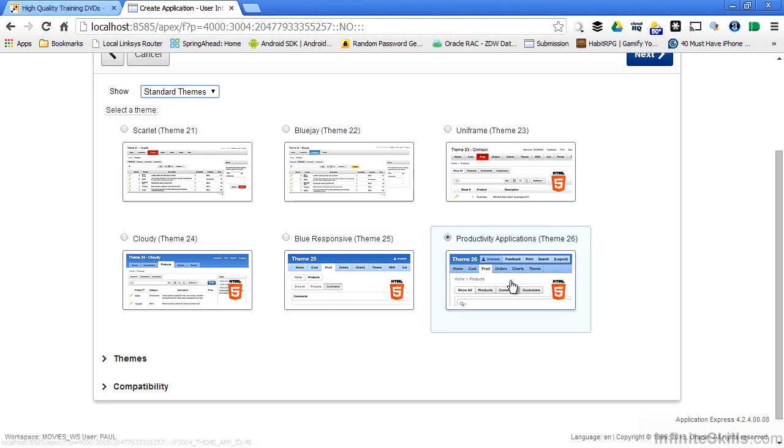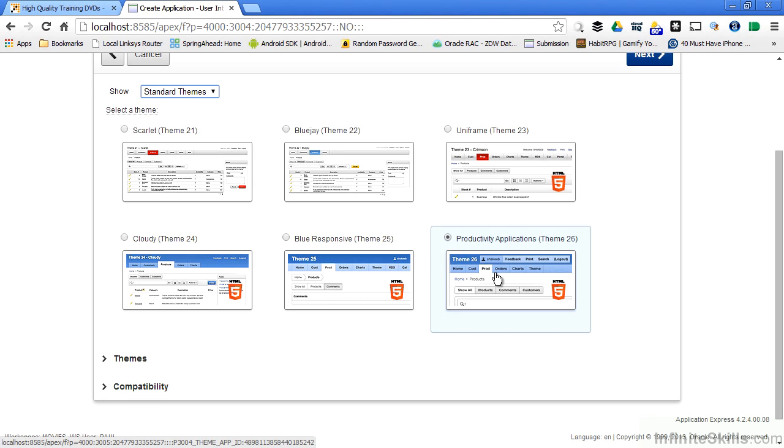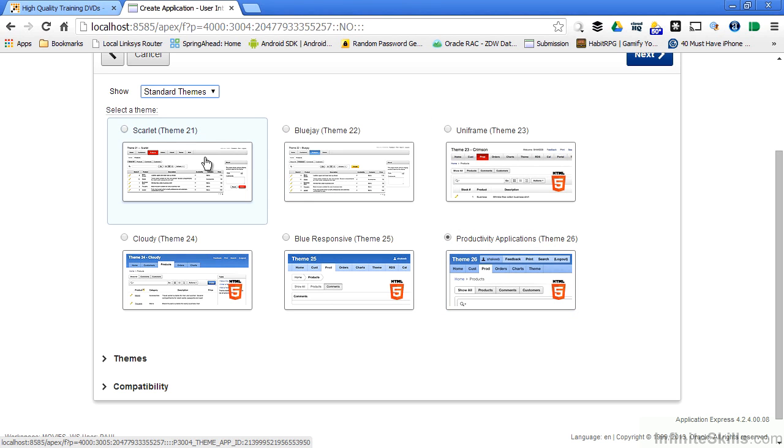They're not available here because if you remember on a previous page of the wizard we said we wanted to create this application with a desktop user interface. If we had chosen the jQuery mobile smartphone user interface, we would see a single theme here that's devoted to jQuery mobile smartphone themes.